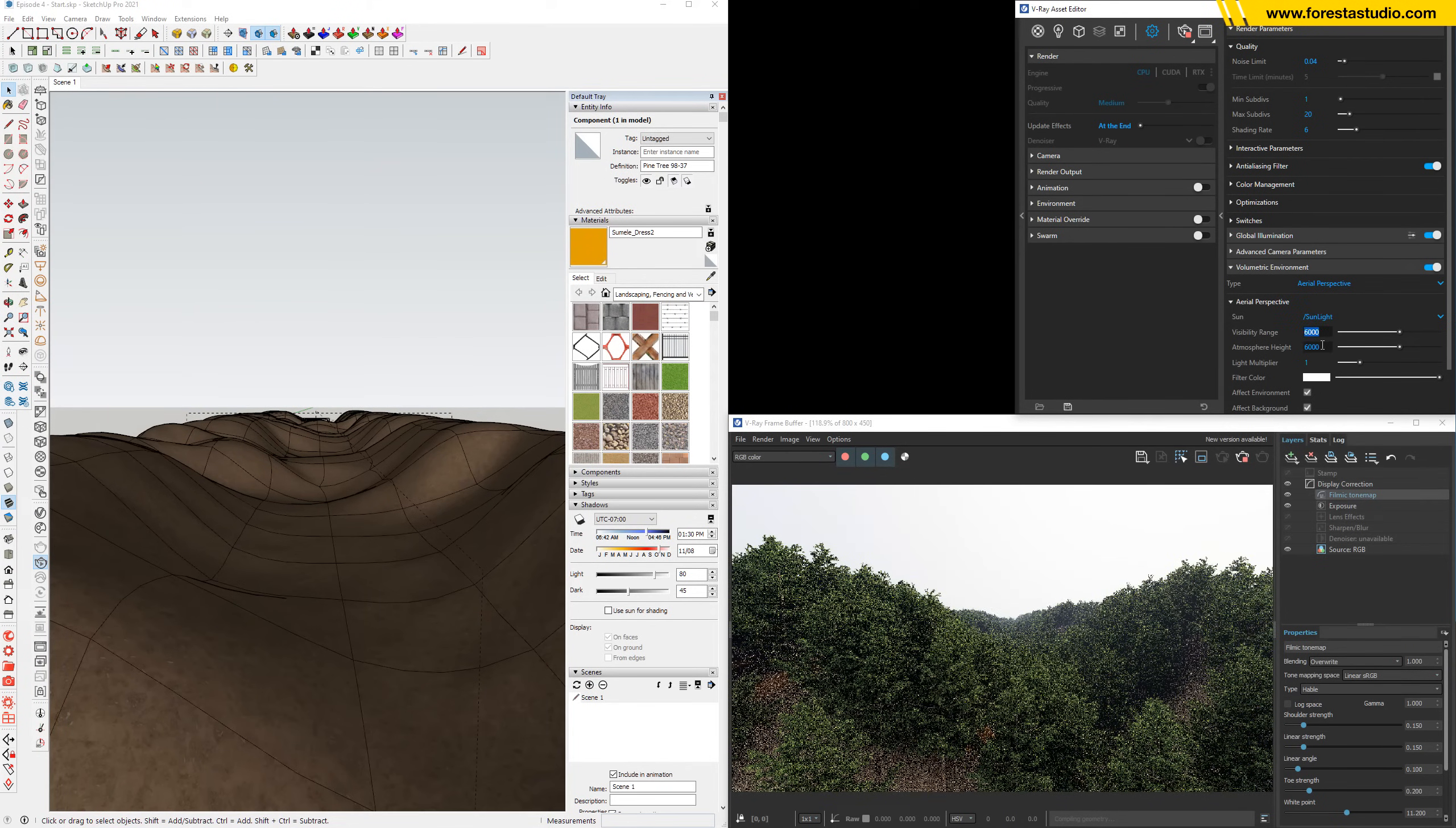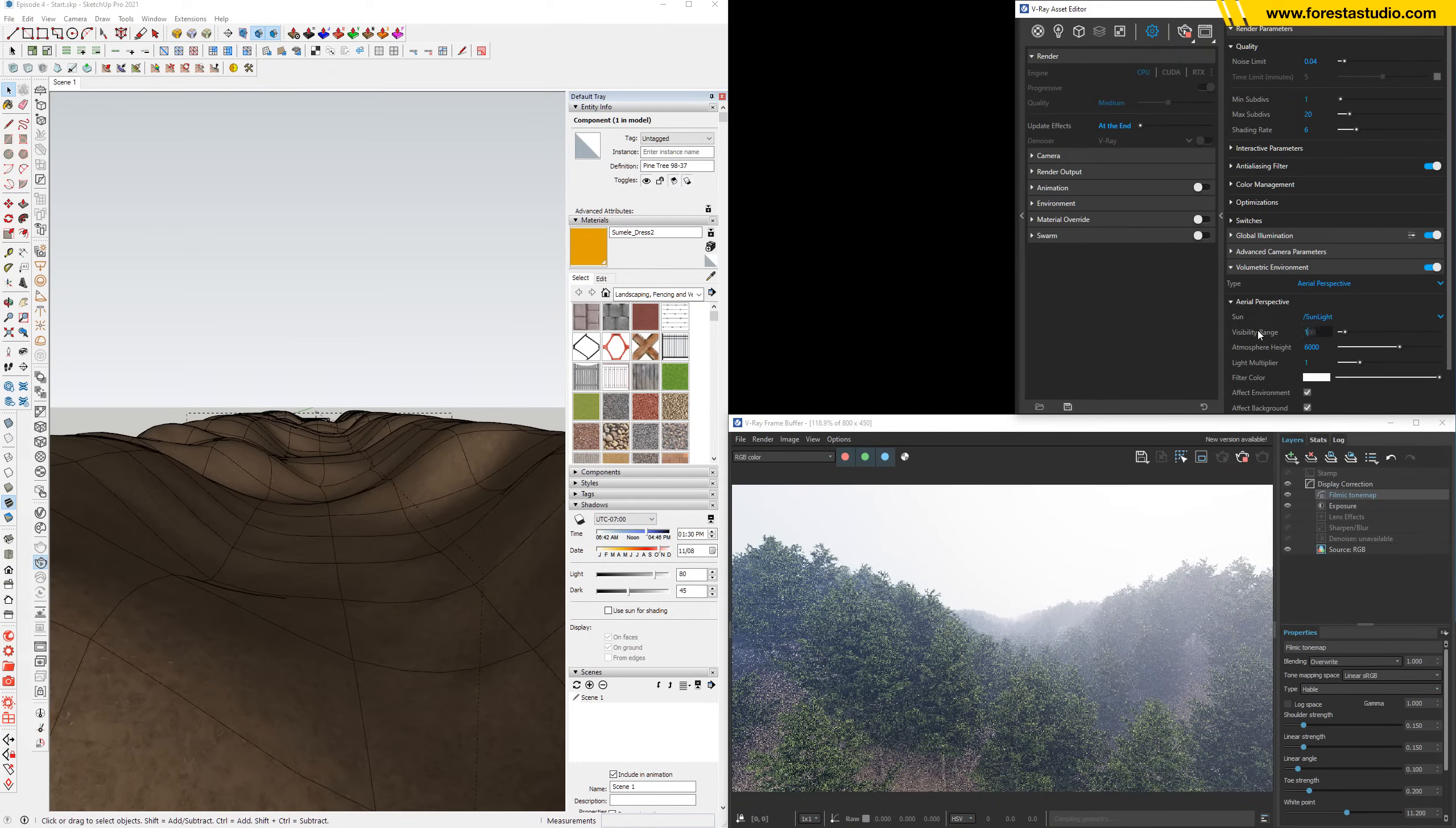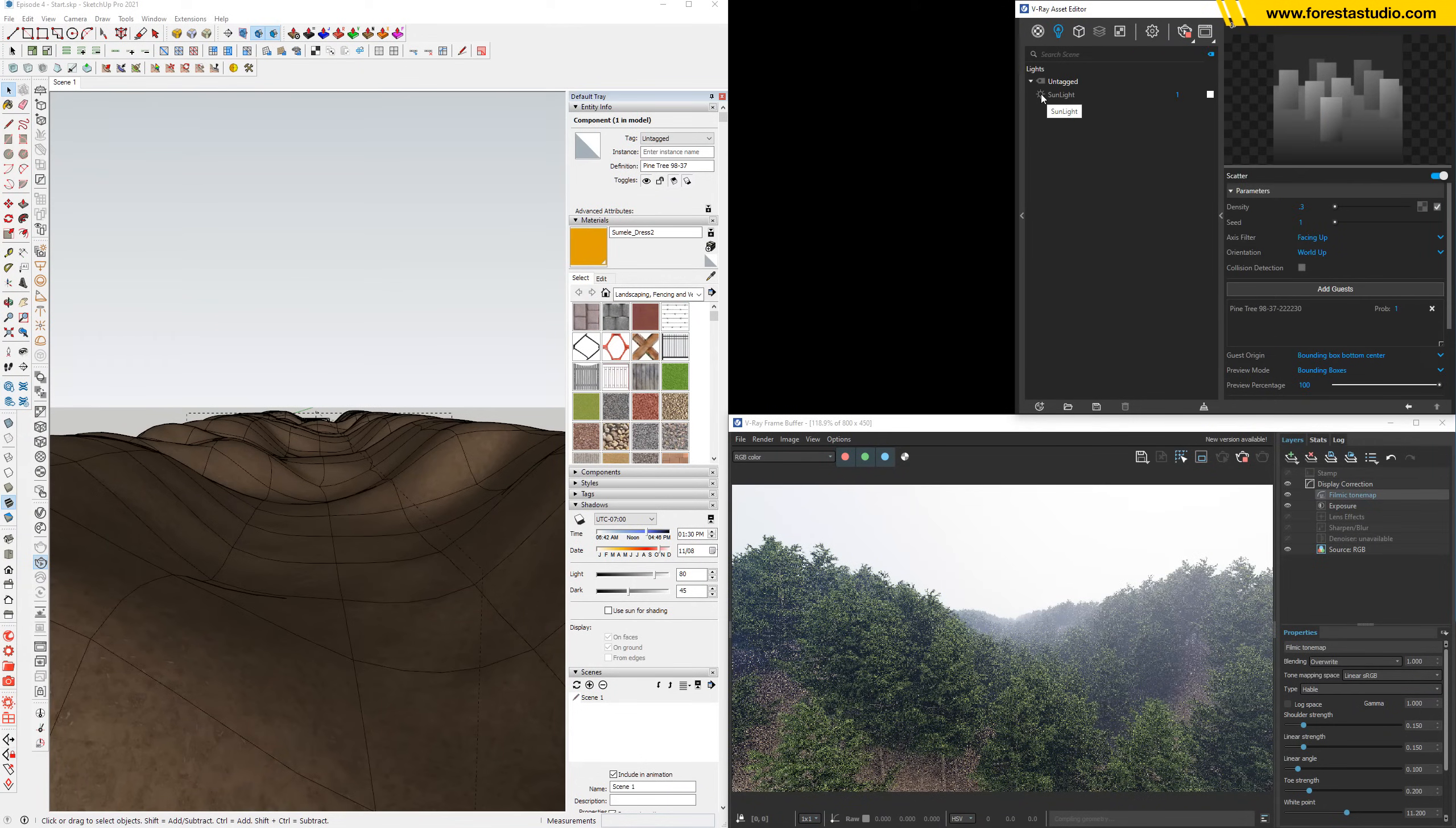So we can control visibility range. I'm going down to 500. I think it's too much. For this case, I rather prefer we have no sun, so just simply turn it off.